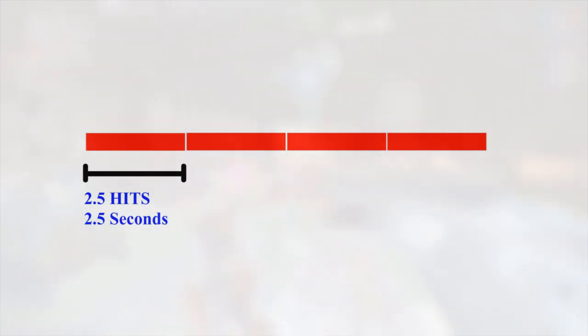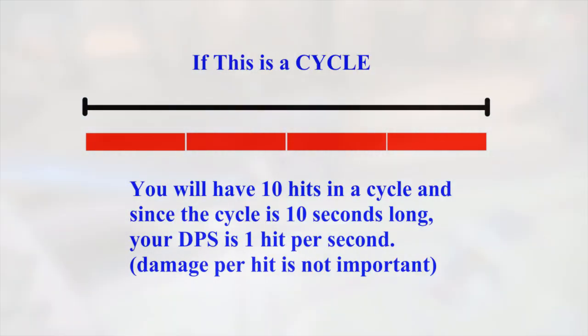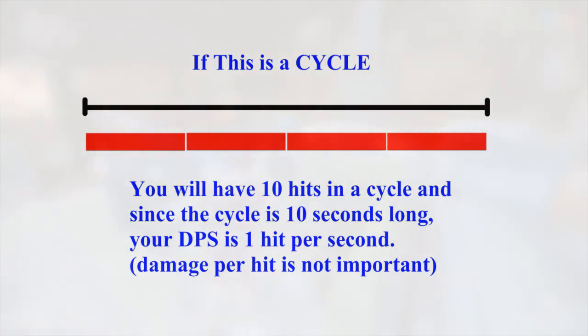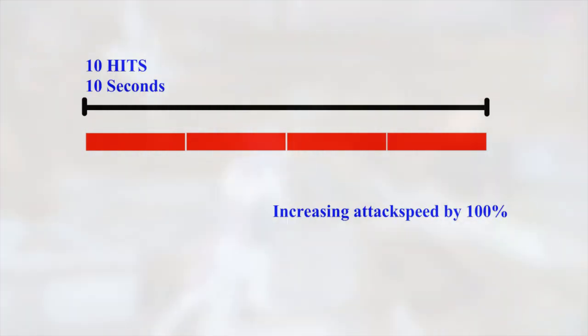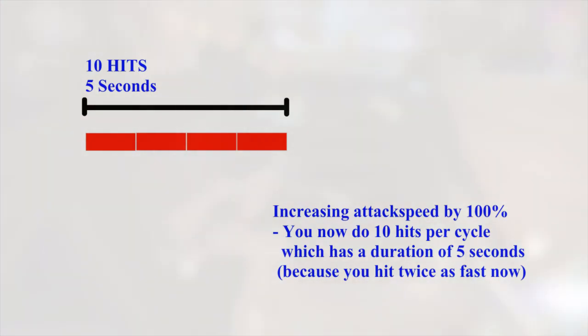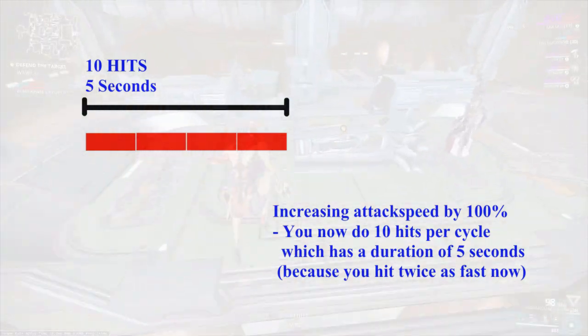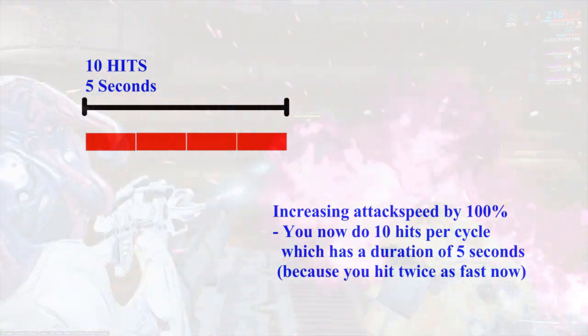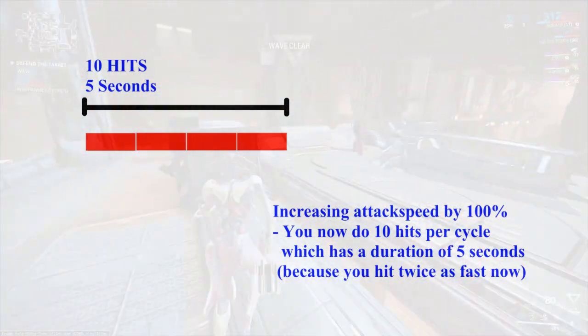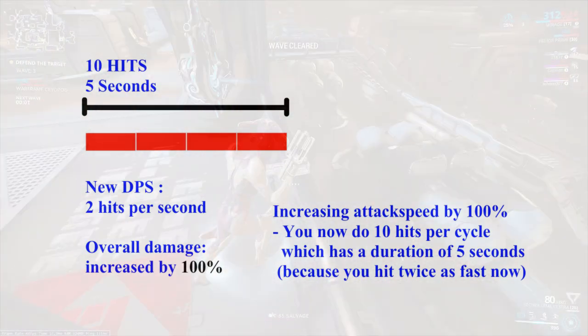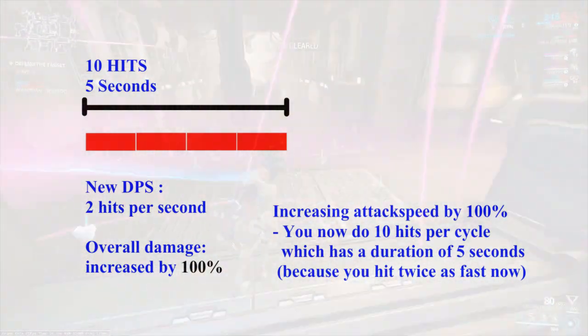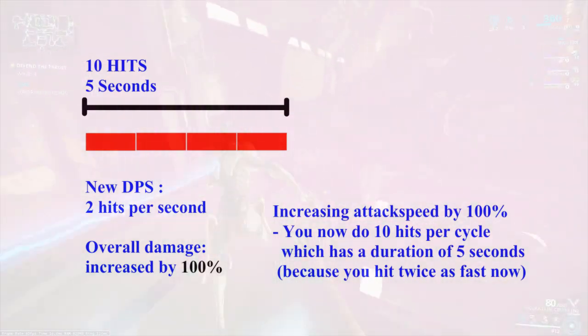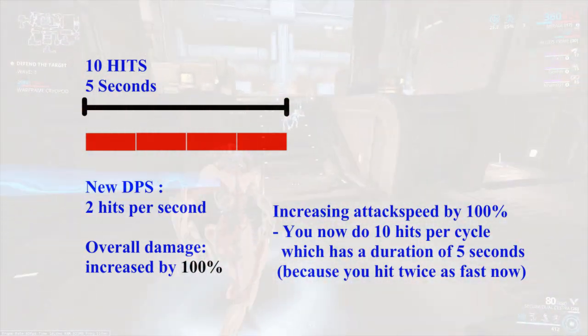But if your attack speed also speeds up any animation delays, increasing your attack speed will directly increase the rate at which you finish a cycle, which also directly increases your damage over time. Let me give you an example. If a section of the red bar contains 2.5 hits and the duration is 2.5 seconds, four of those bars will come down to 10 hits in 10 seconds. If this is a cycle, then you have 10 hits per cycle, which is also 1 hit per second. If you increase it by 100% attack speed, you will finish one complete cycle within 5 seconds instead of 10 seconds, giving you a DPS of 2 hits per second. Therefore, increasing 100% of attack speed also increases your damage multiplier by 100%.